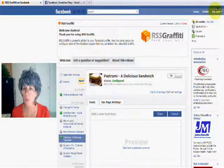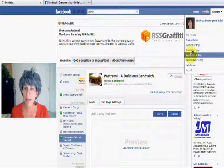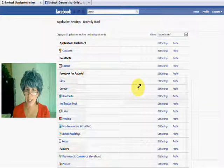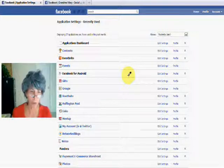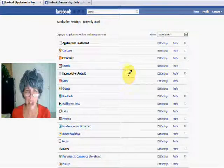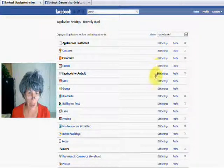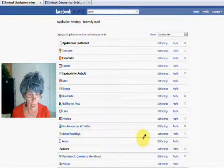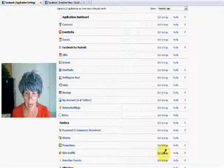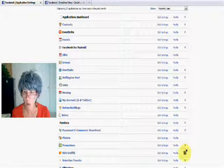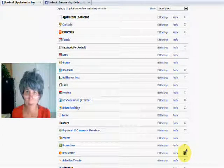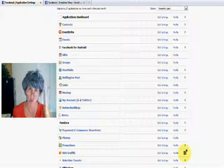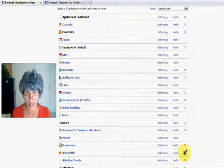Here's what you do. You go to account and the application settings, and this can be true for any application you've got. You can go ahead and go to the RSS Graffiti setting and just totally delete it from your whole profile, so it'll totally stop it in its tracks.